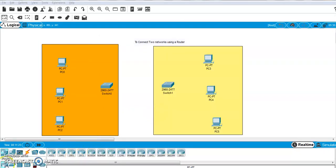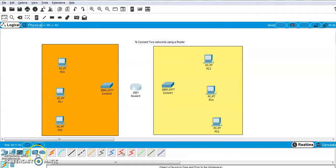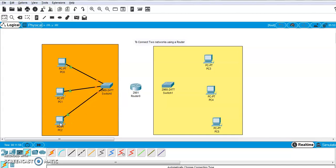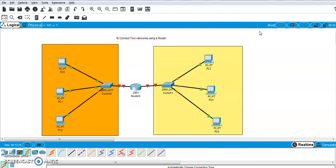Now I will select a router. Go to networking devices, then router, and select the 2901 router — drag and drop it onto the workspace. The next step is connections. Using automatic connections, click at the switch and take the wire to the computer. Connect switch to PC for all computers in both networks.